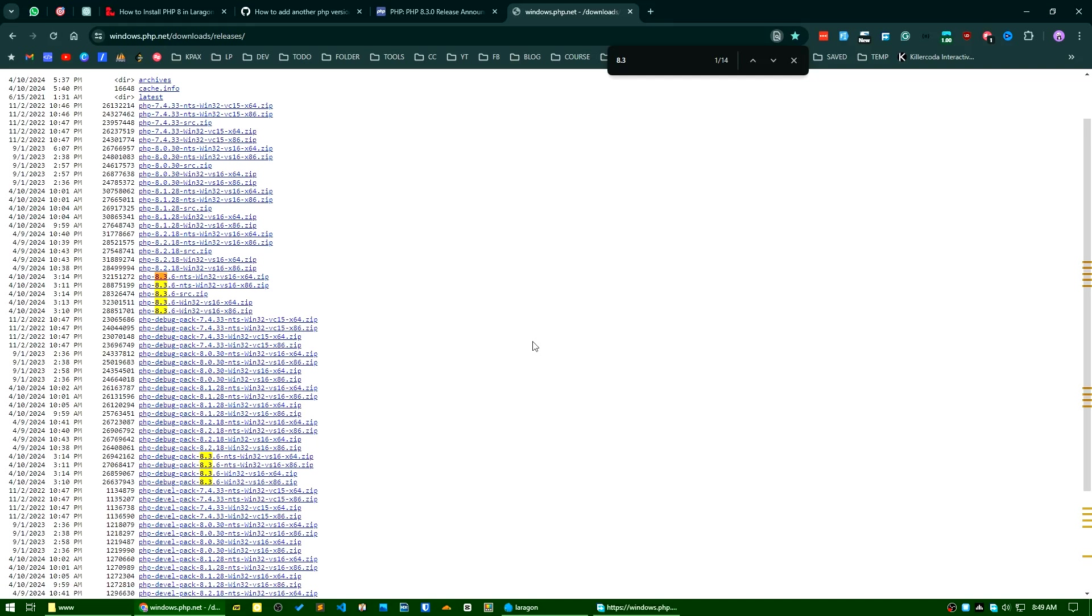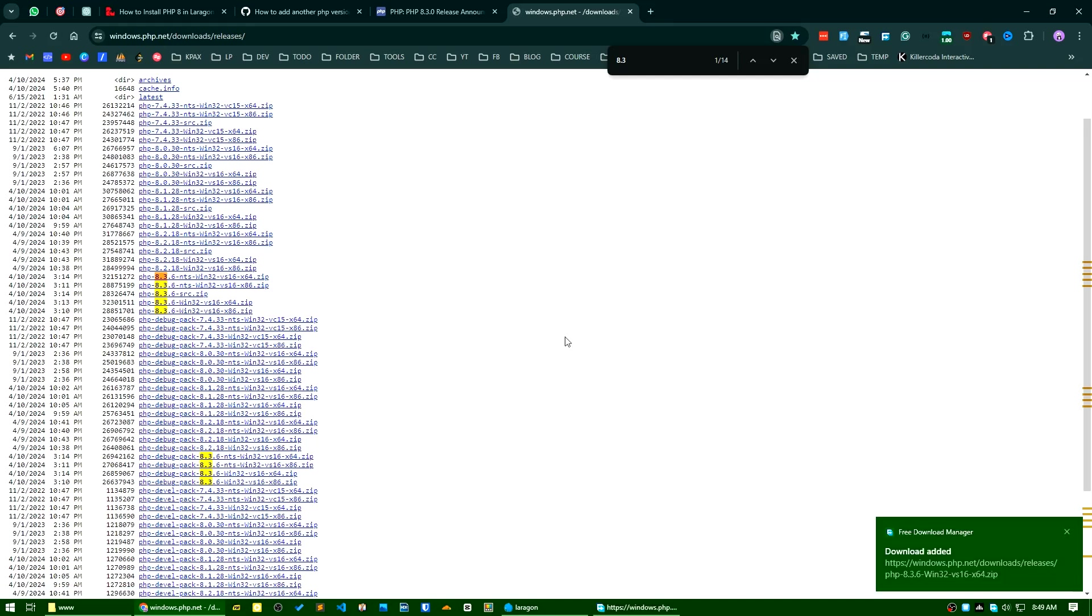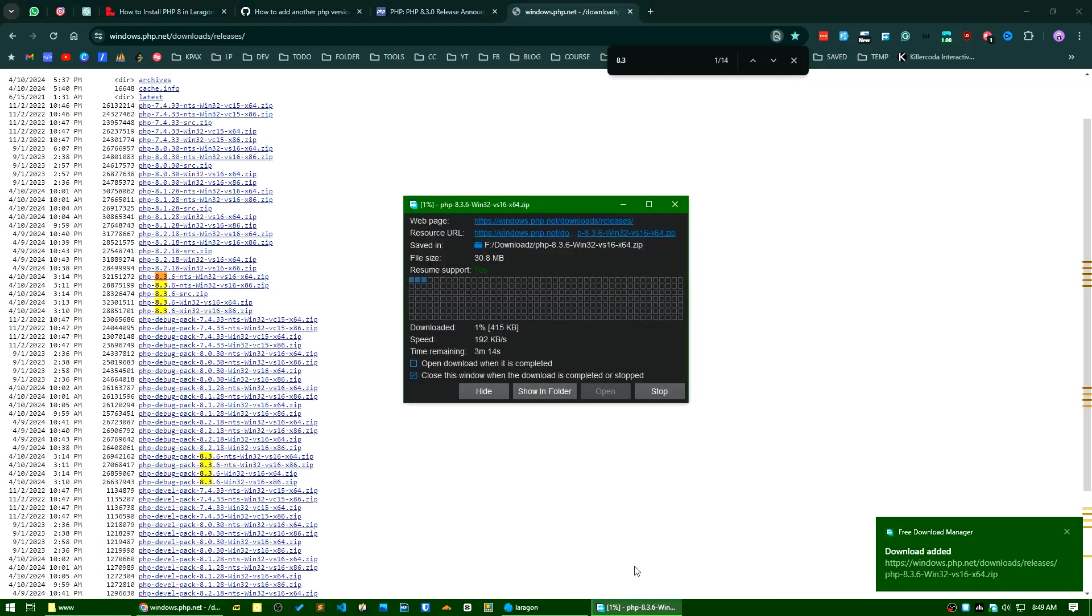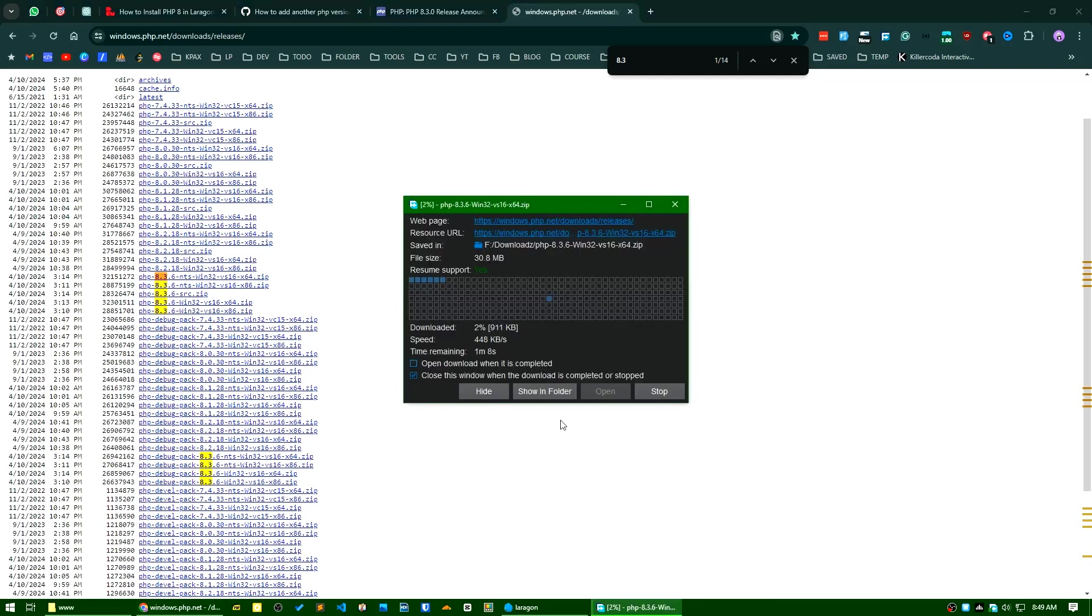The download has already started. It's around 30 megabytes.